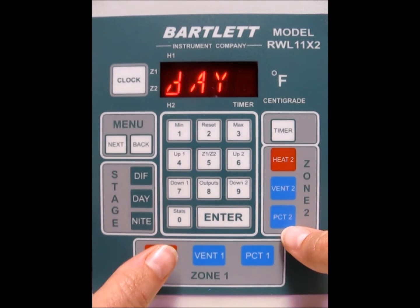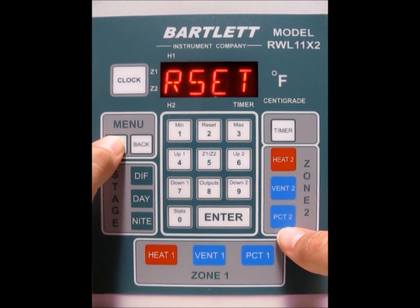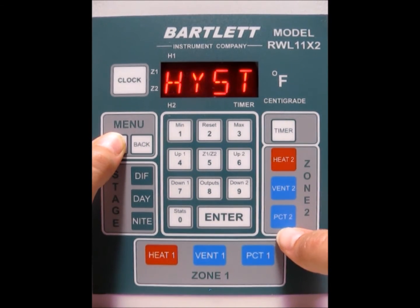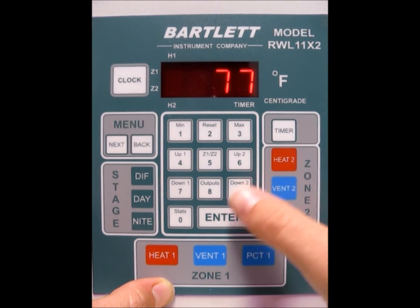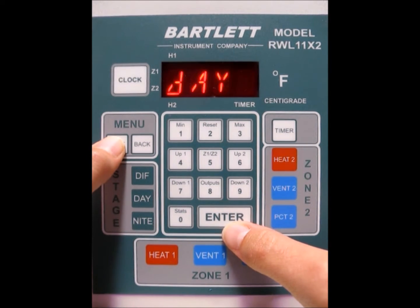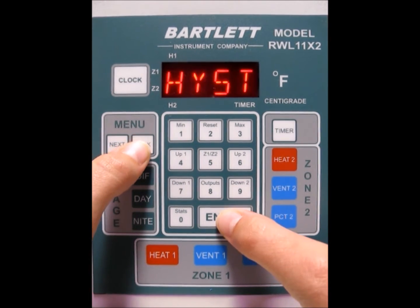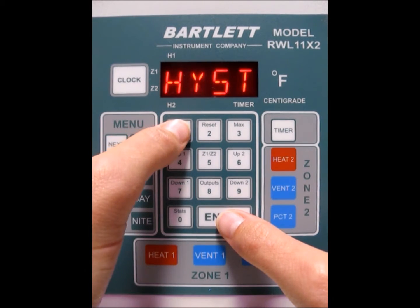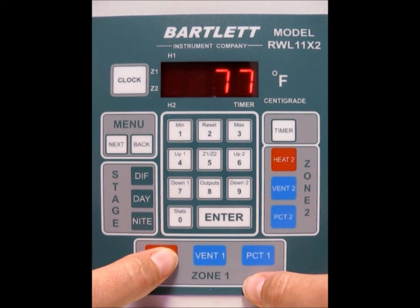Now we want to check the hysteresis because we're going to program the heat 1 and 2 outputs. Press the next button until HYST comes on the screen, then press enter. You have the option for a hysteresis of 1, 2, or 3. This allows for a separation above and below the output temperature for more efficient cycling of appliances. We'll go ahead and press the 1 button, then press enter.